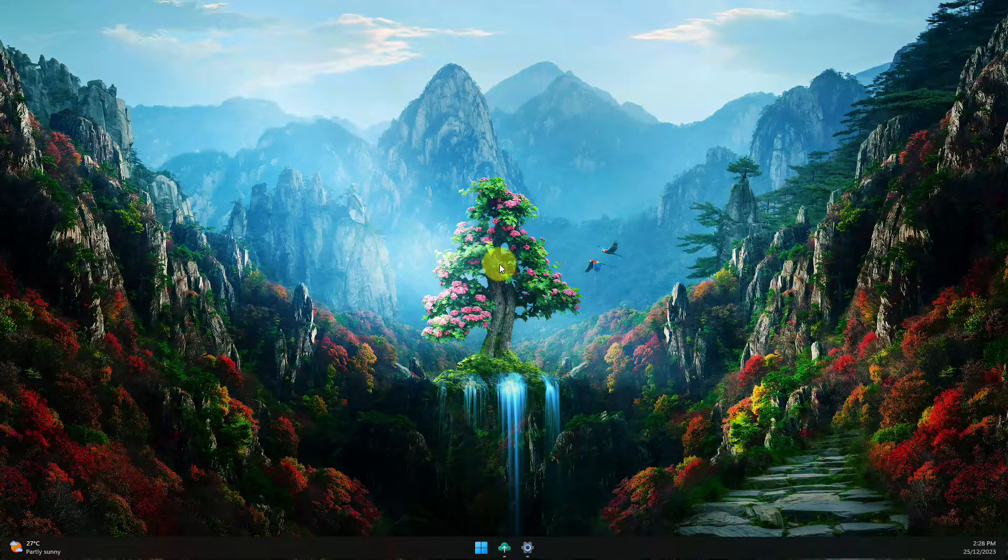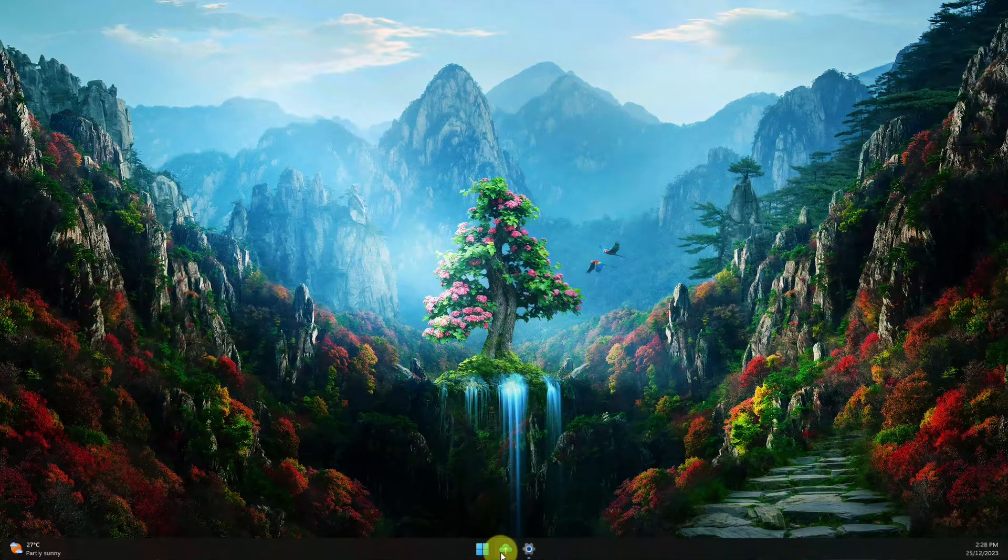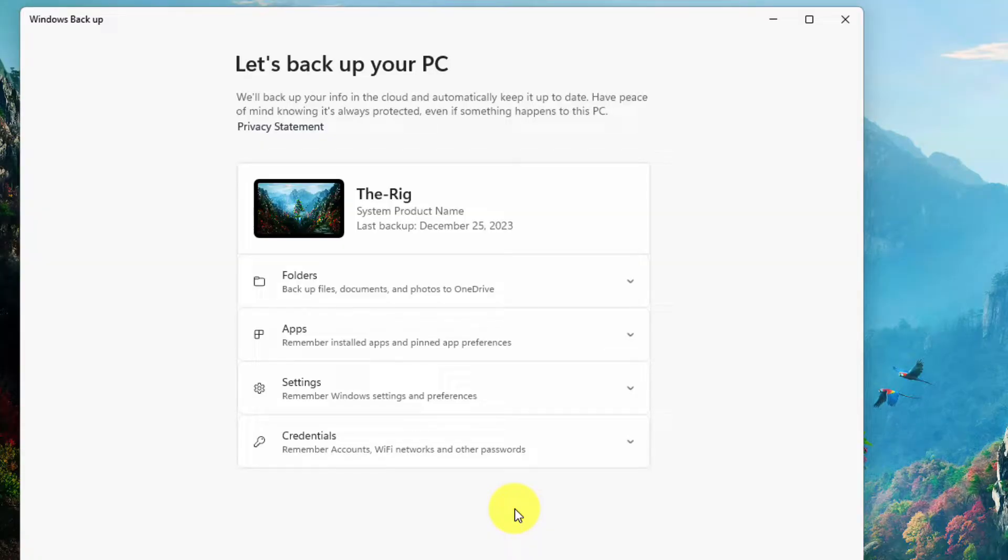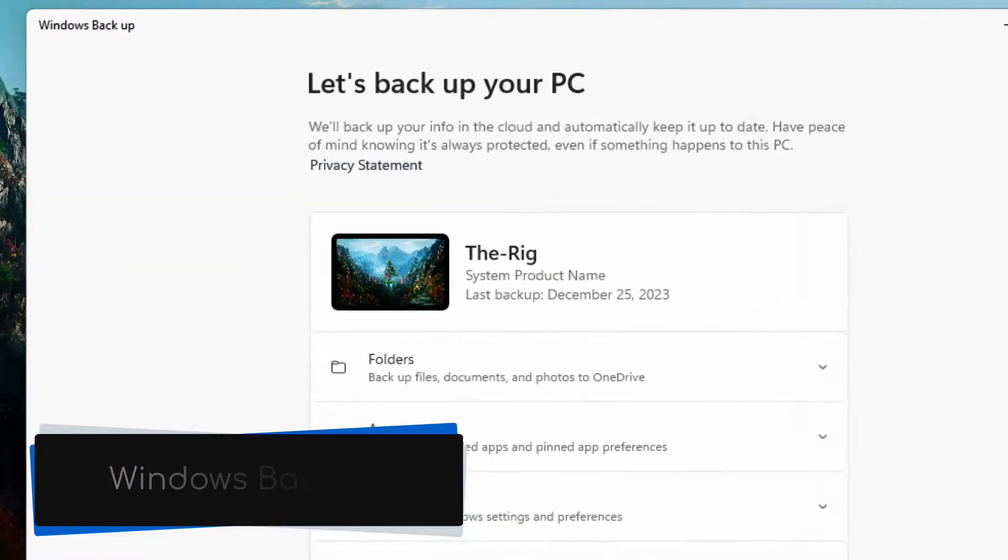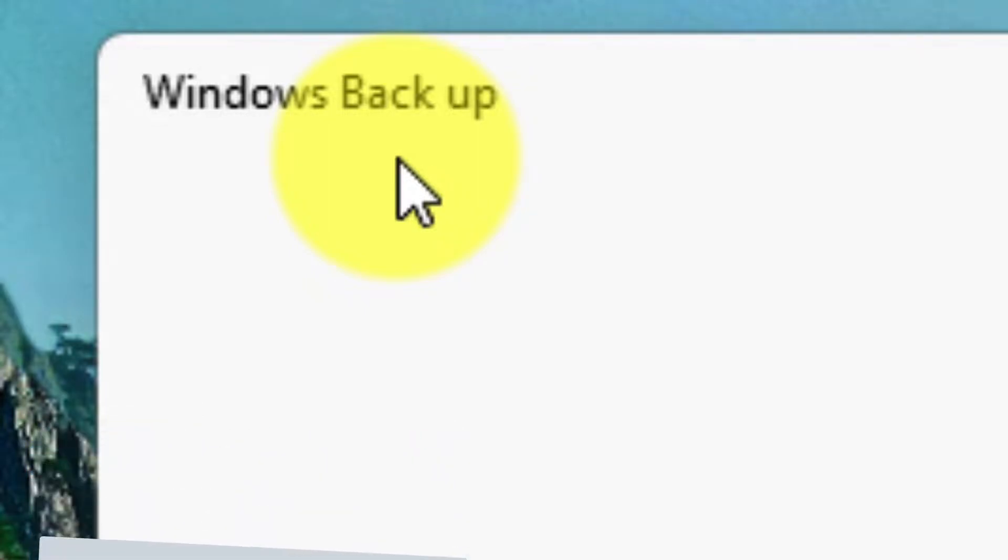But thanks to a recent update for both Windows 10 and 11 PCs, it's now easier than ever. All thanks to a brand new app that's now a native part of Windows: the very aptly named Windows Backup application.